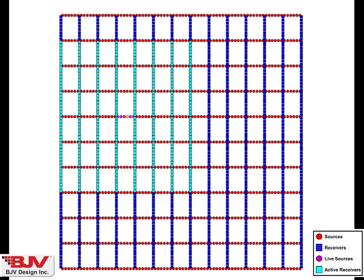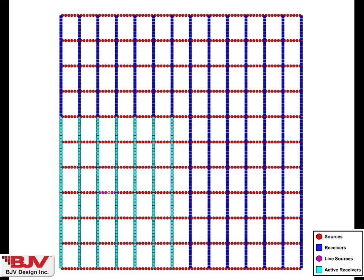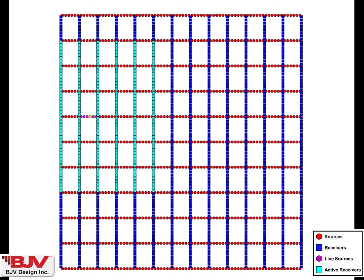This is called roll on, roll off, both lines and stations. You can see as we end the project, we roll off lines and stations. That is how the program was shot. Thank you.